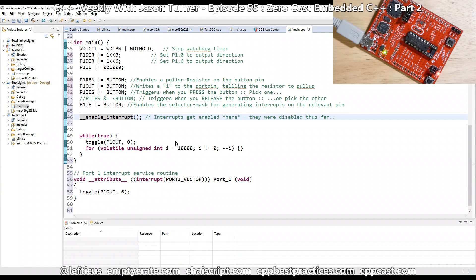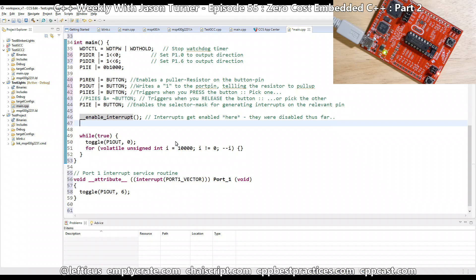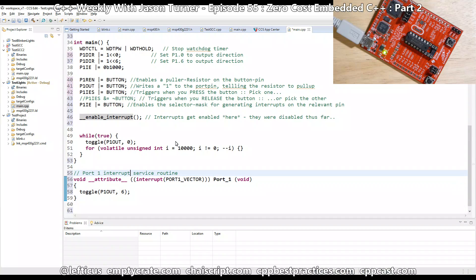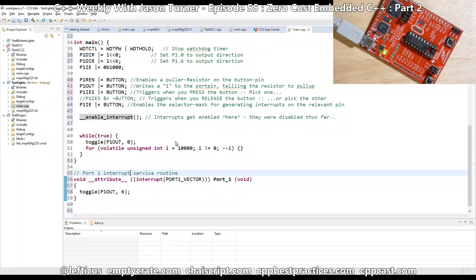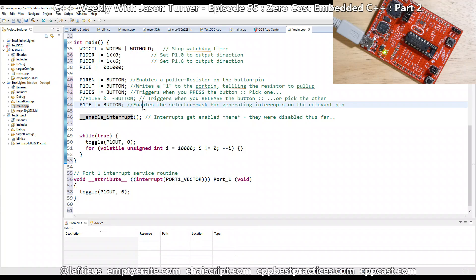Now, if this is all correct, then we should get an interrupt, which we'll call our interrupt service routine for port 1 whenever we press the button, which should toggle the green LED. Let's see what happens.